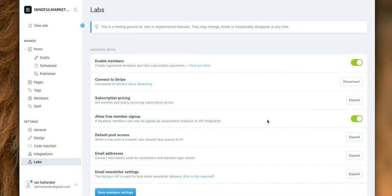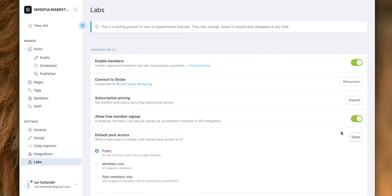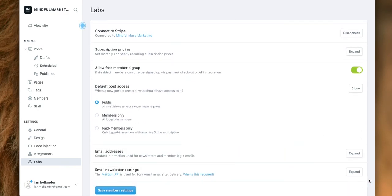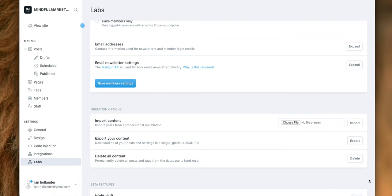Here's where you can allow folks to sign up for free. Here's the default post access, which in this case is public. You could change that to members only or paid members only, et cetera. All this stuff is done through the backend of Ghost. Again, I'm certainly no Ghost pro. I'm not even close to a Ghost pro.